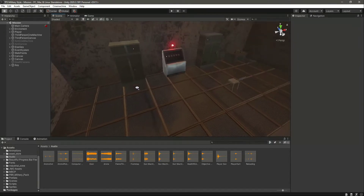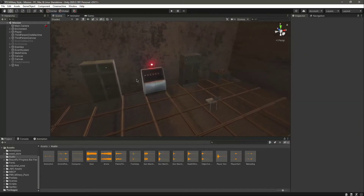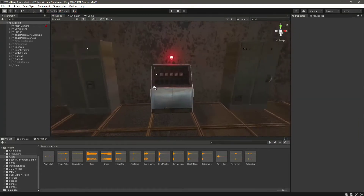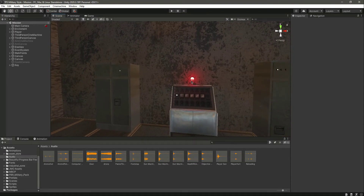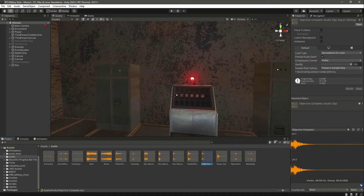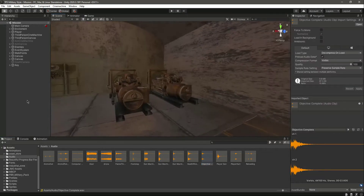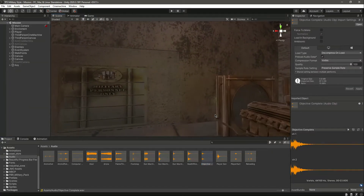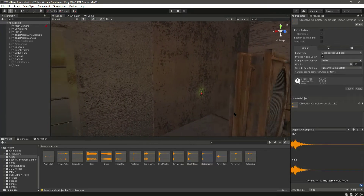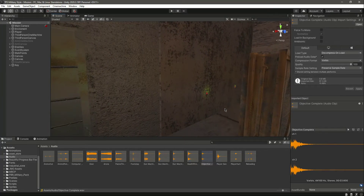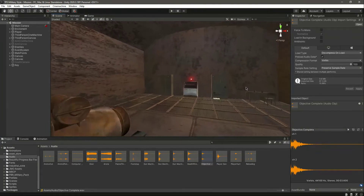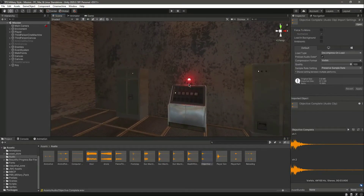Hello guys and welcome back. In this video we will add the objective complete sound. When we shut down the computer we will play this objective sound, and also when we shut off the two generators we want to play that sound as well. Let's first start from the computer.